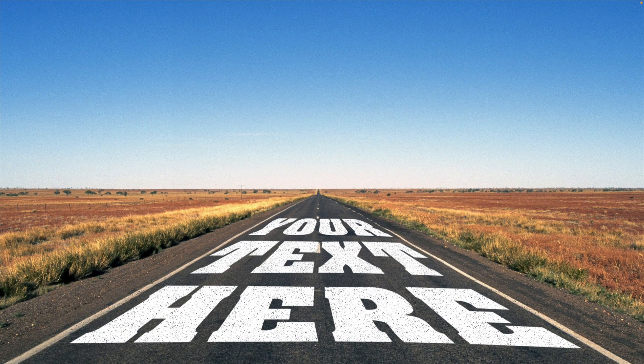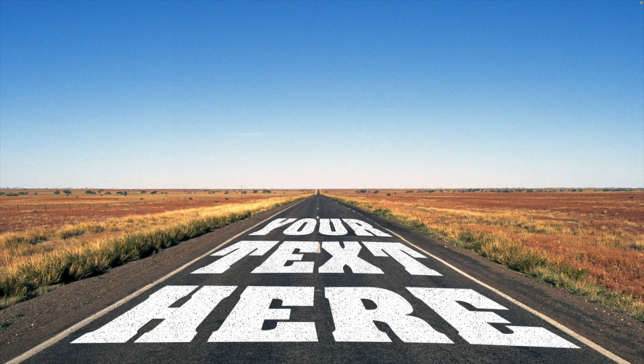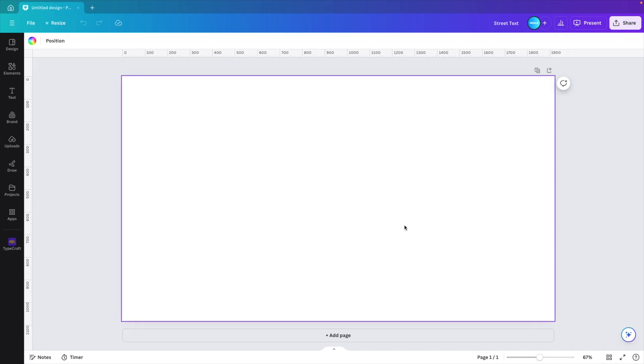In today's tutorial, we're learning how to add text to a road in perspective in Canva in just a few minutes. You can really customize the text to be whatever you want, and we're starting from a blank canvas.